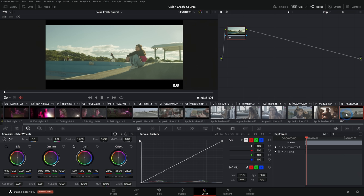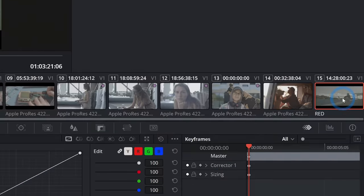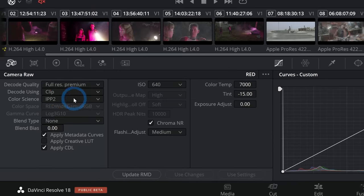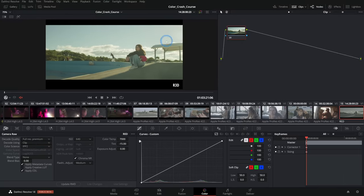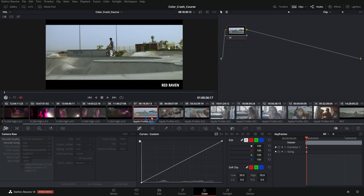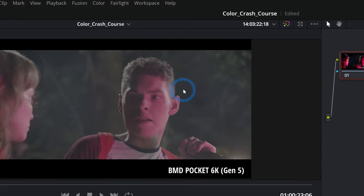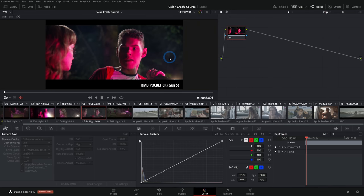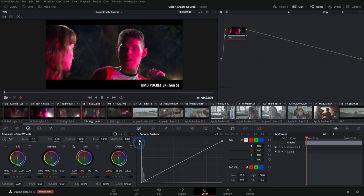For raw footage like an R3D file, Resolve reads all the camera raw information and applies the right color management automatically — that's a nice benefit. But any shot recorded in ProRes or transcoded footage that looks gray and washed out will need to be tagged with the right color management. If your footage doesn't look gray and washed out, you're probably not working with log footage and can use the tools as-is.